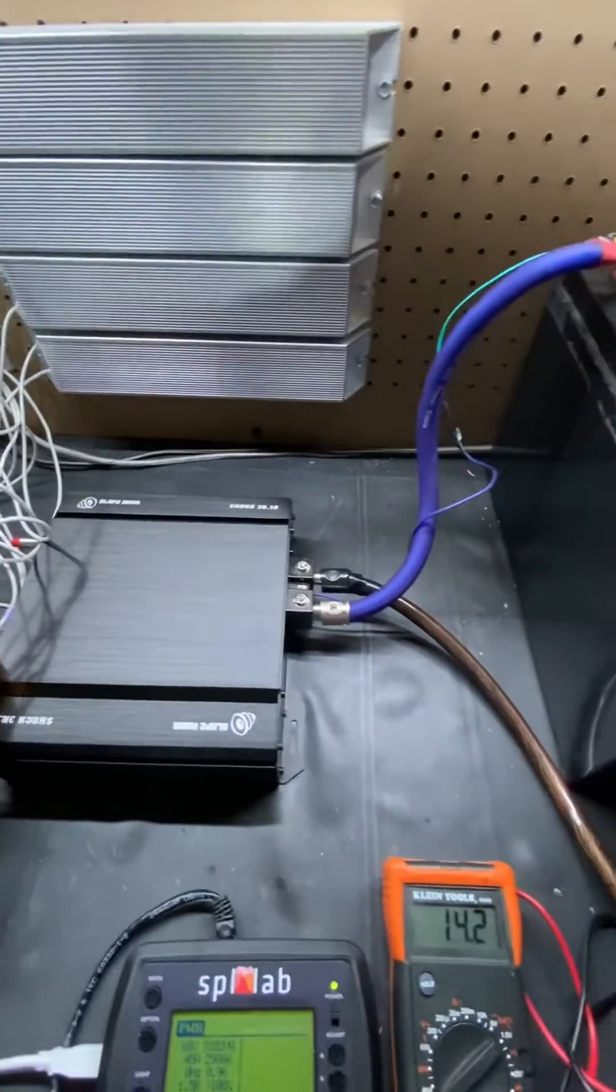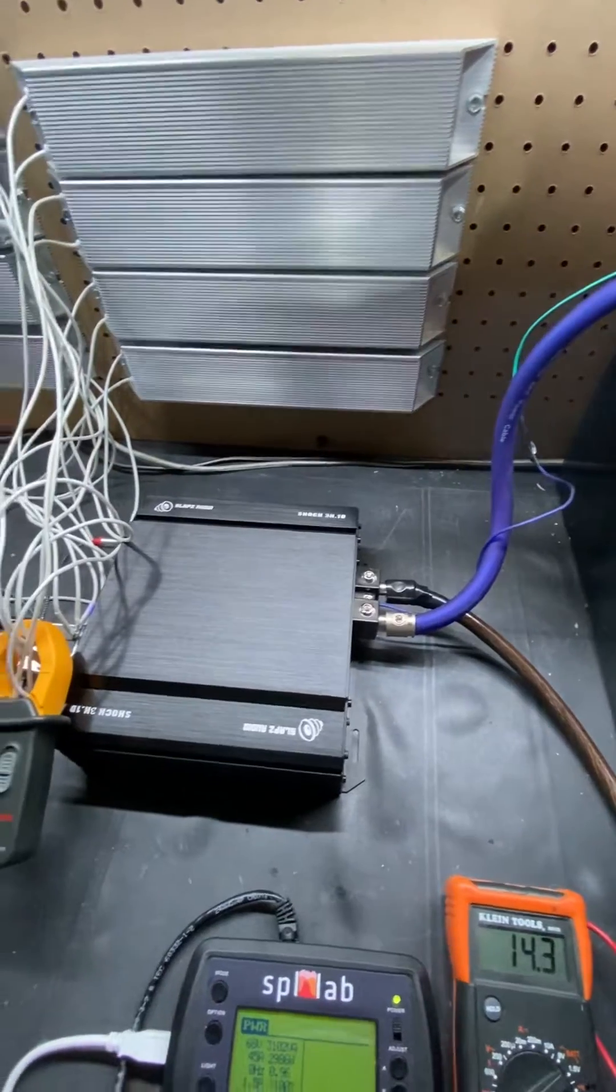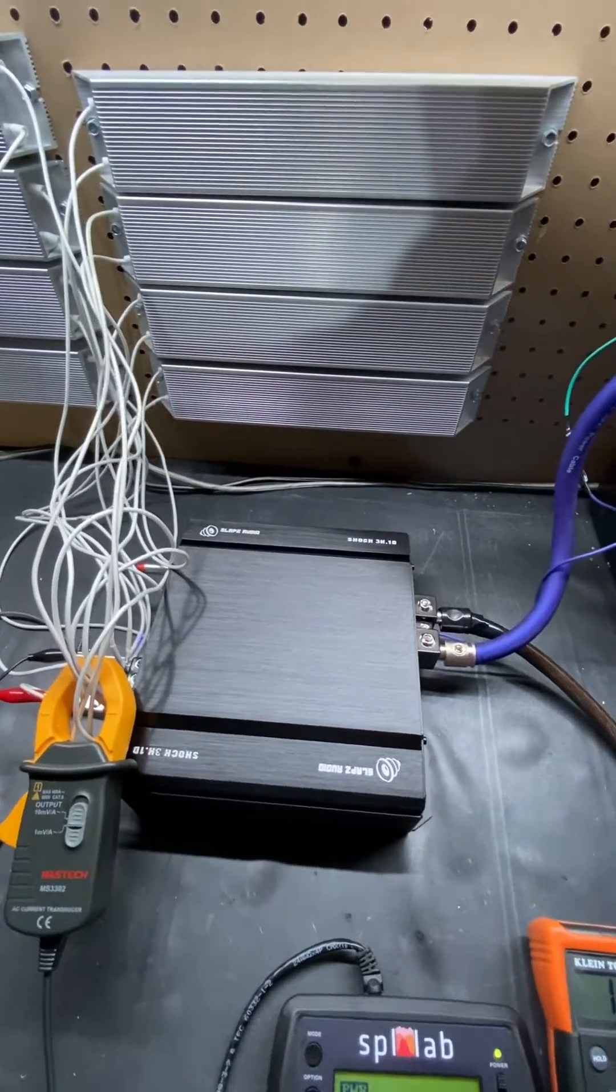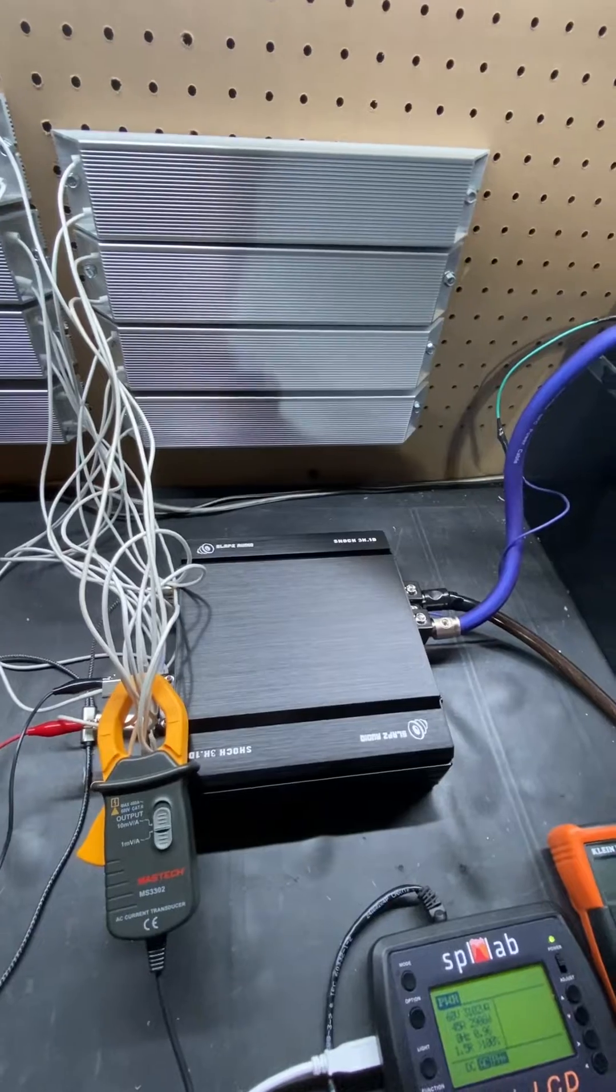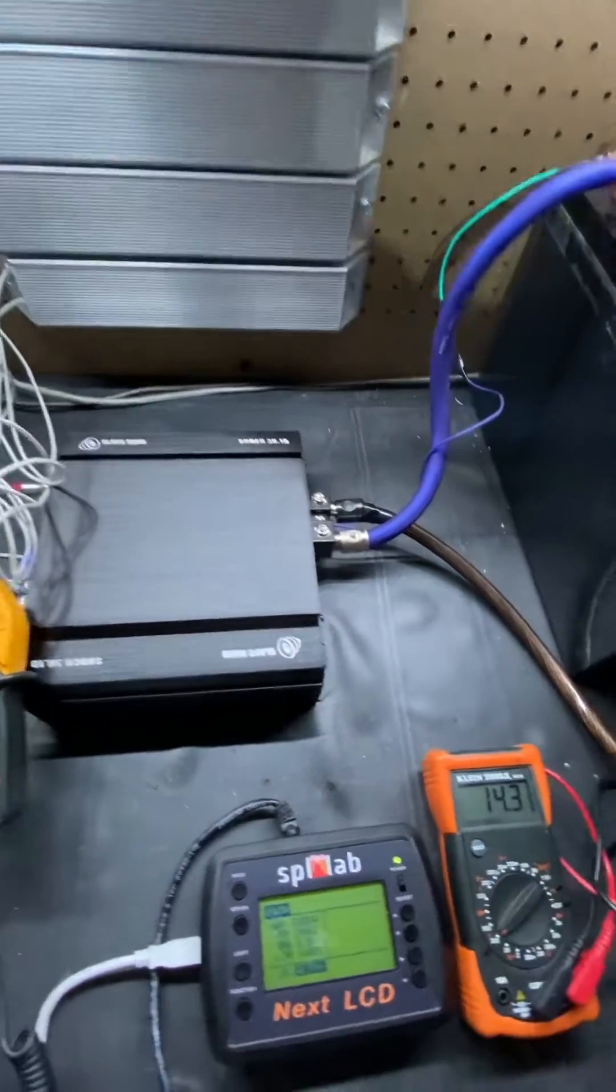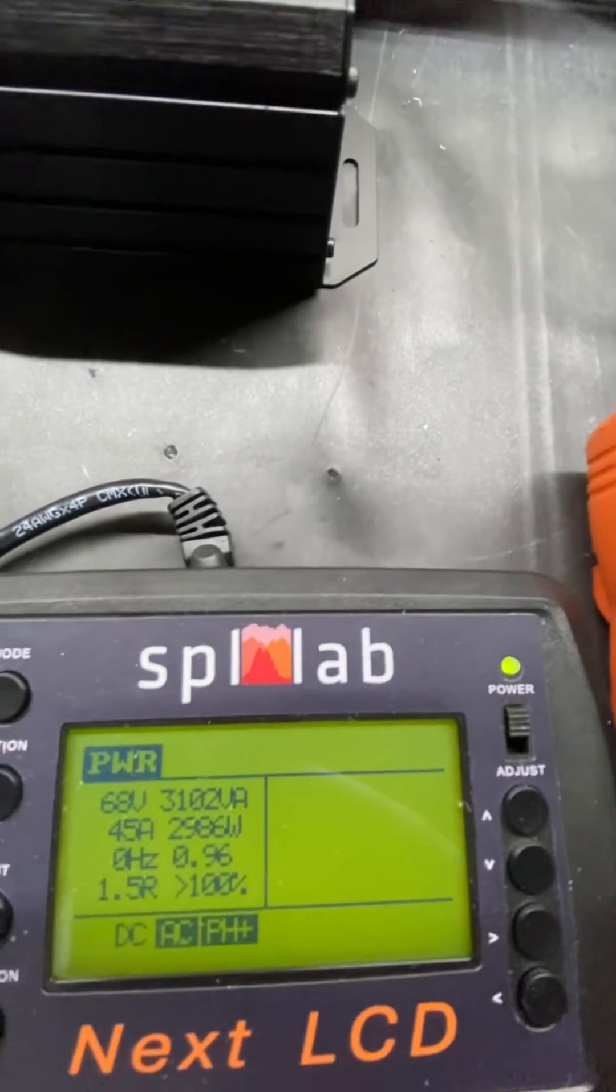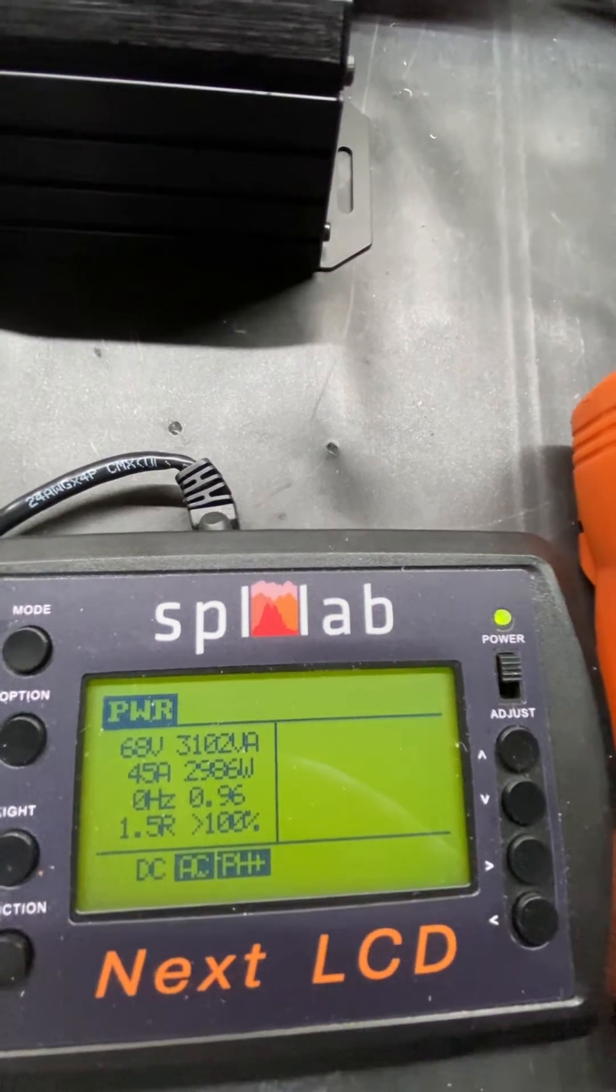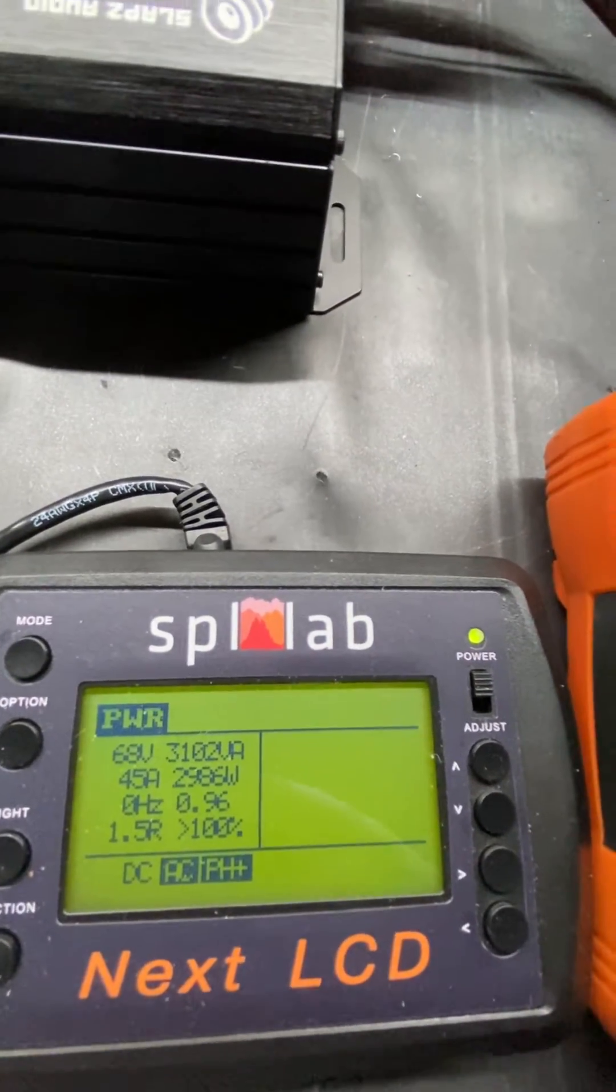And obviously our price—we want to be a little bit below market so we can give a good product to people at a fair price. Again, at 1.5 ohm, 2,986 watts.